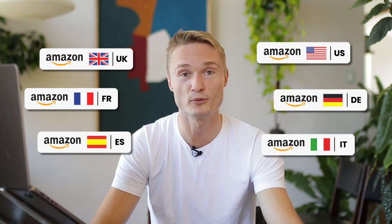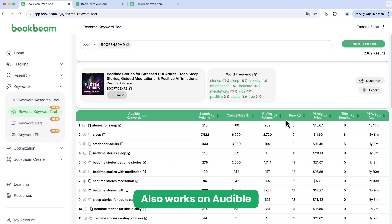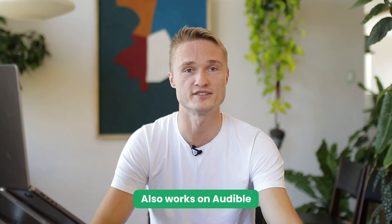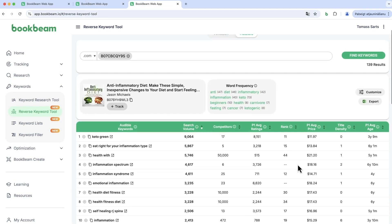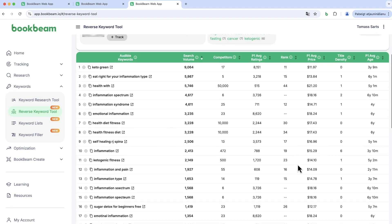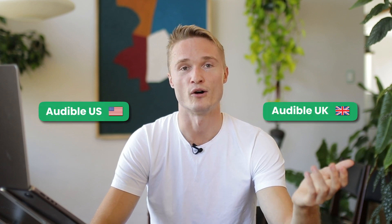Not only that, it also works for the Audible platform. This tool is probably the only tool that supports Audible with this function — the only tool you can use to do reverse ASIN lookups for Audible and see the keywords that books on Audible rank for. We support Audible US and Audible UK, so you can look up which keywords a book on Audible is getting its sales and rankings from.